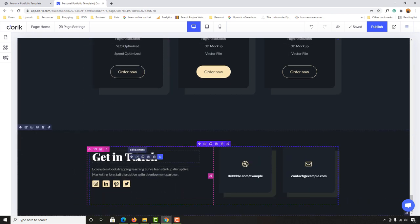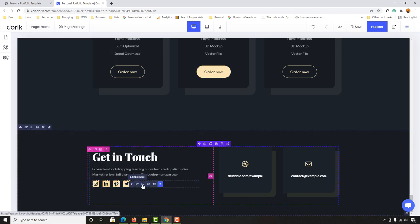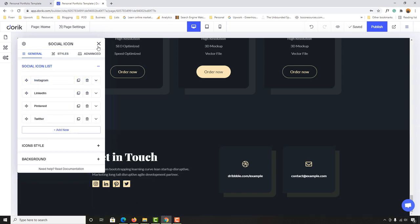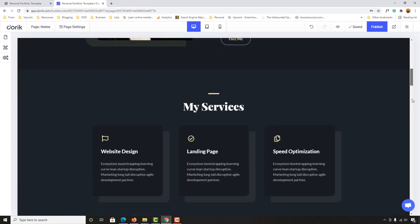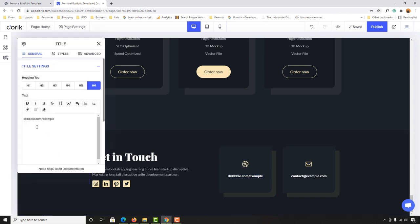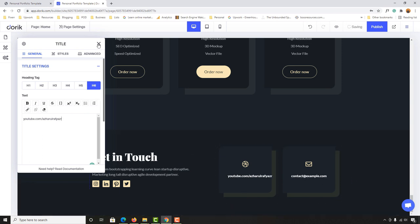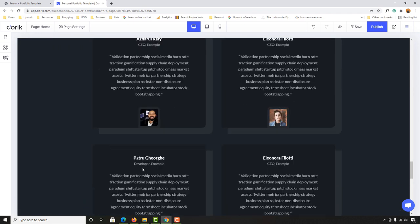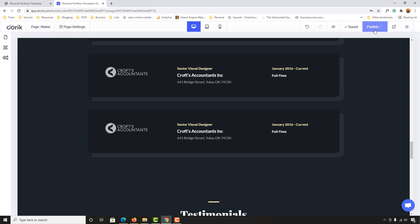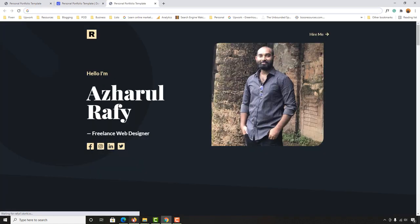For the 'Get in Touch' section, provide your contact information the same way. You can add your YouTube channel URL — for example, youtube.com/asharulrafi — and your email address, like mdrafi9@gmail.com. Once you've filled everything in, it's automatically saved. Click Publish to push all changes live.